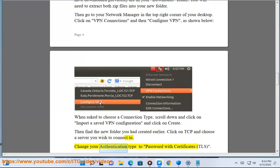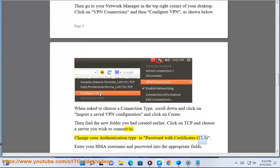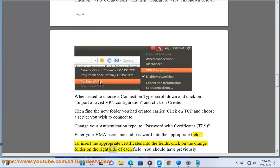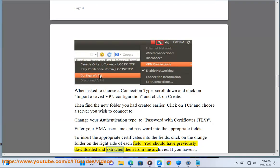Change your authentication type to password with certificates. Enter your HMA username and password into the appropriate fields. To insert the appropriate certificates into the fields, click on the orange folder on the right side of each field. You should have previously downloaded and extracted them from the archives.